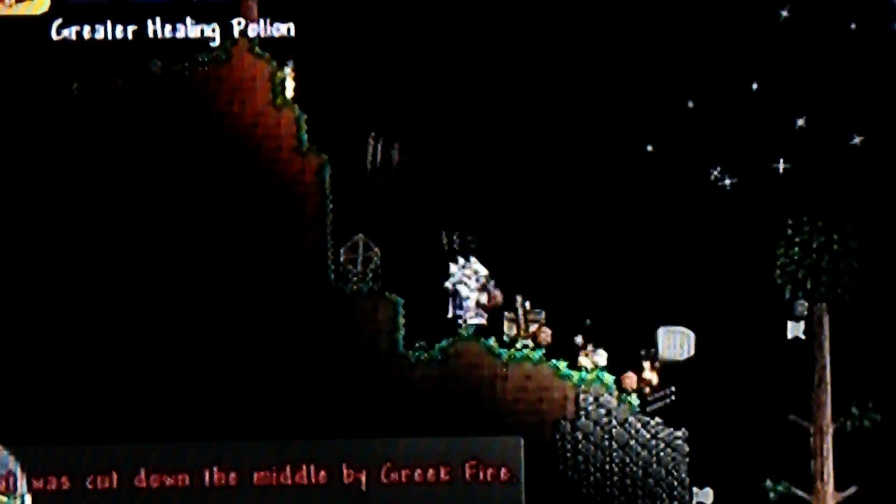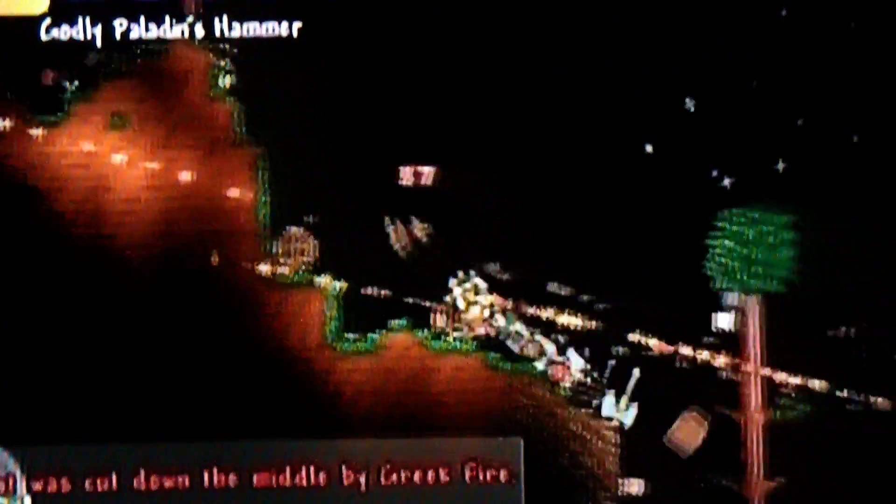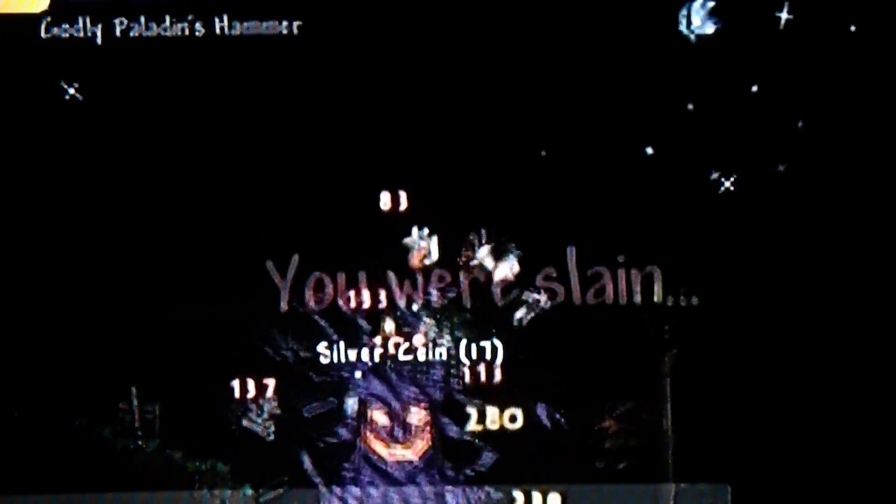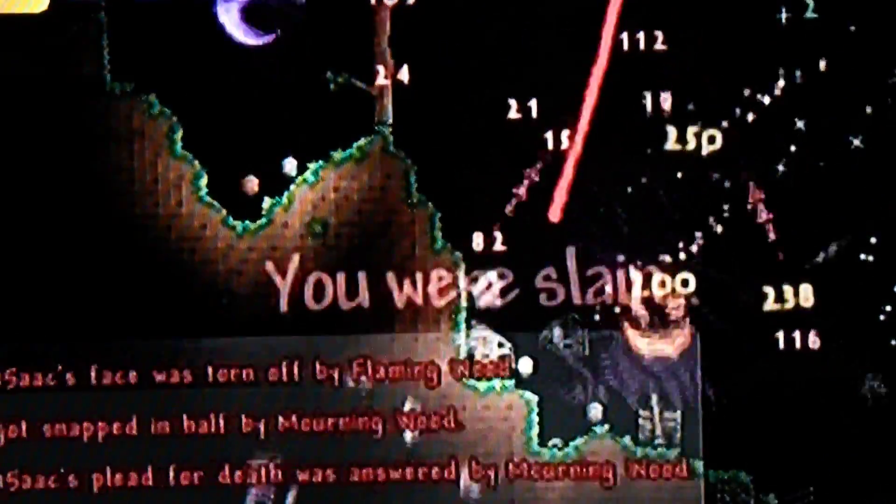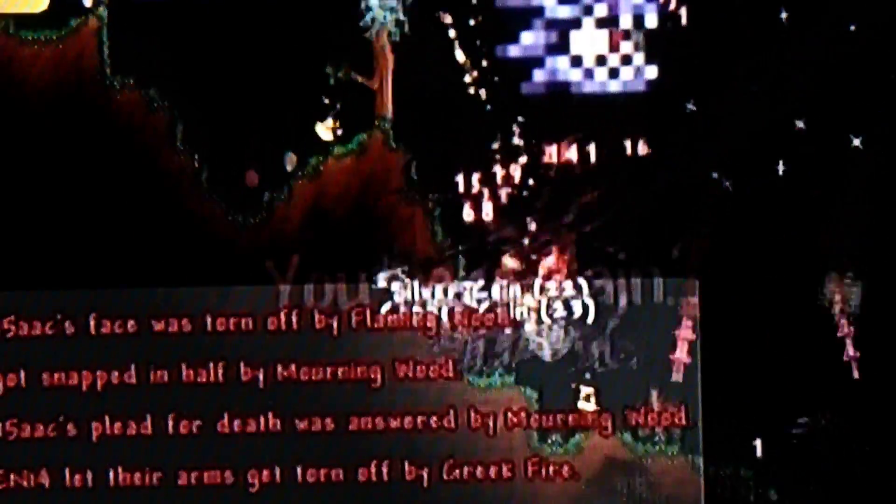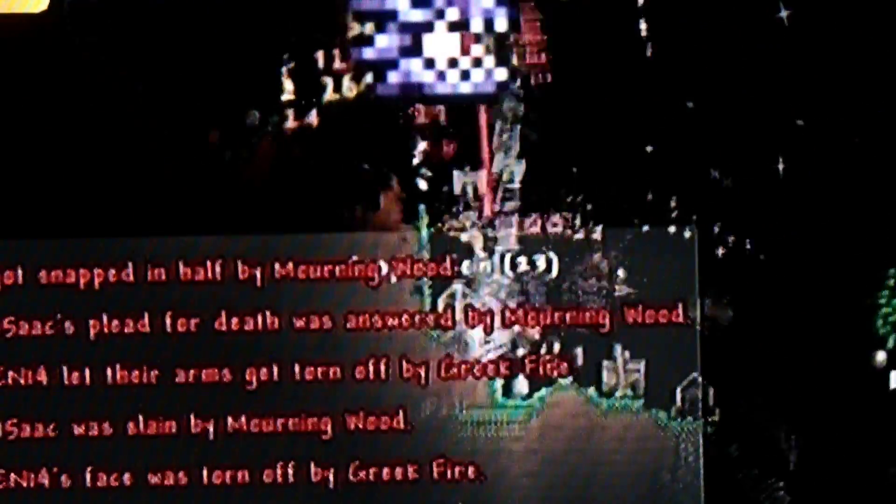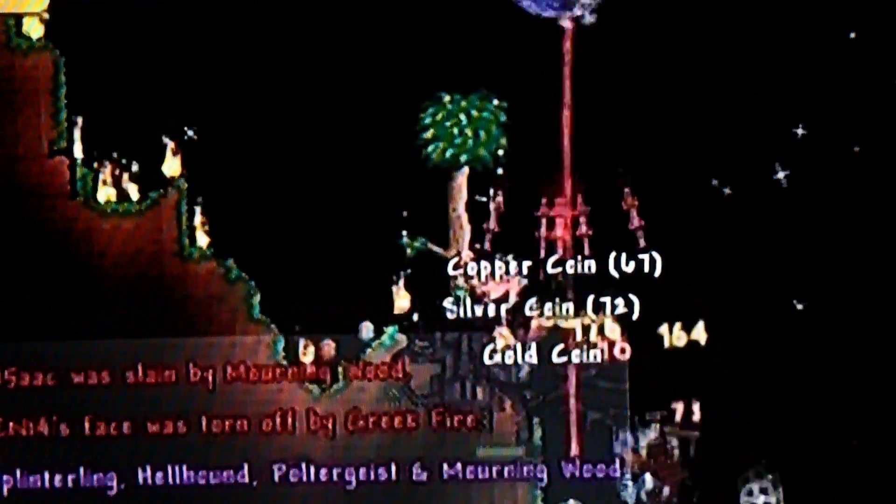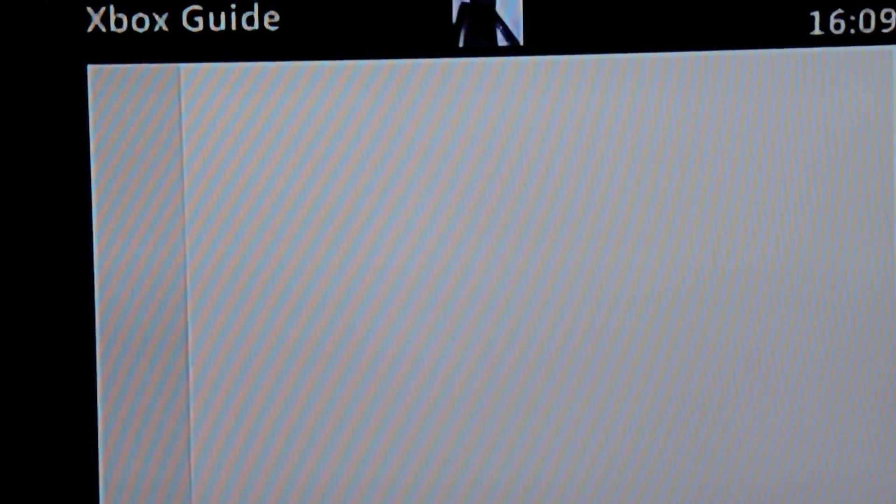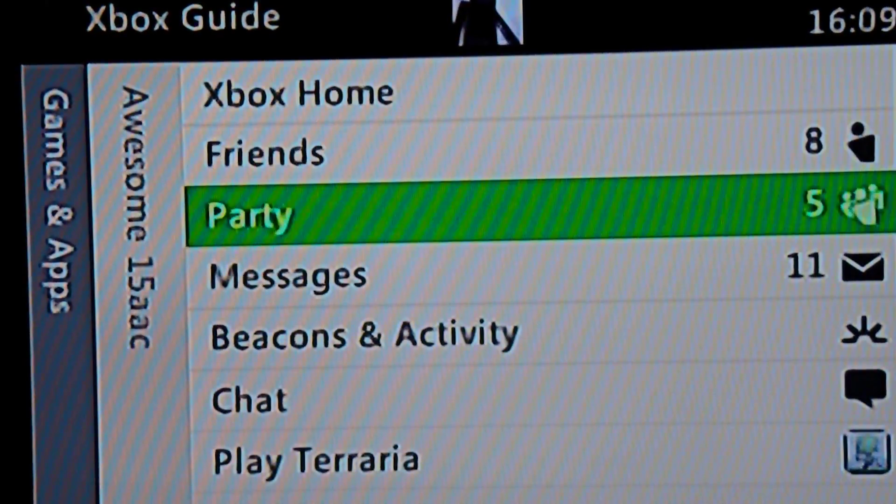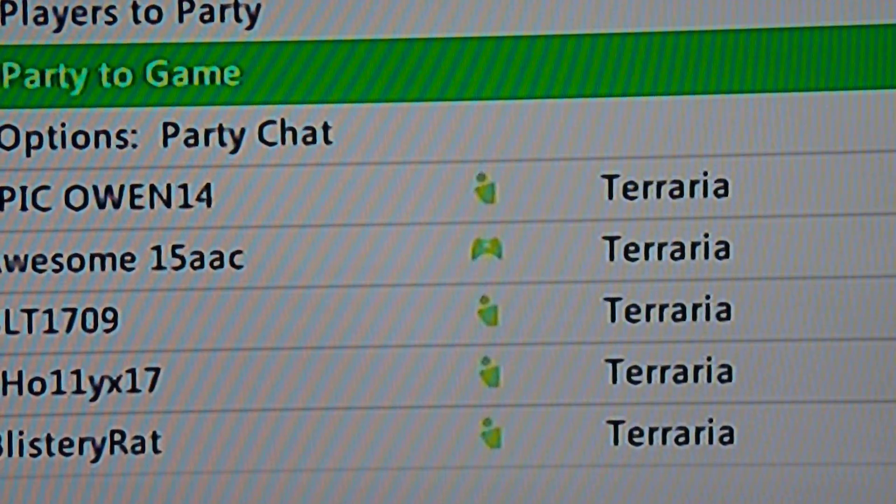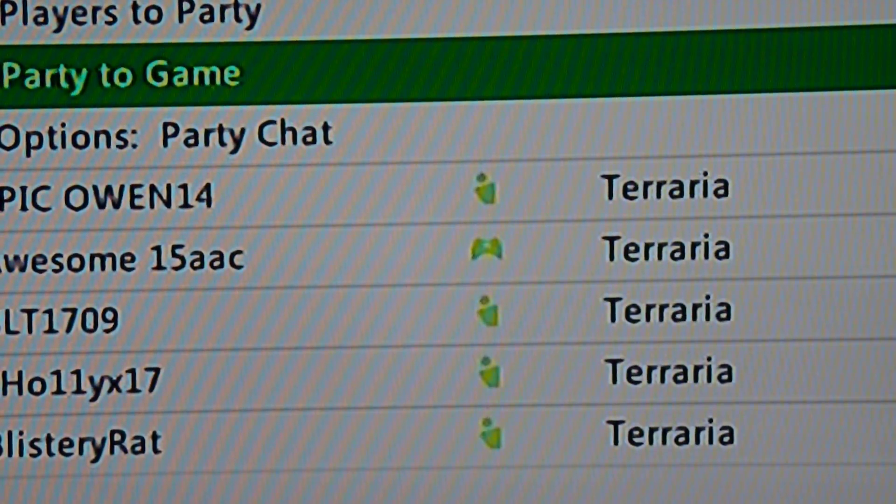Right, hello again. We've just restarted the Pumpkin Moon and it's getting quite annoying. I'm going to invite another one of my friends, he's got good gear, so he should help.